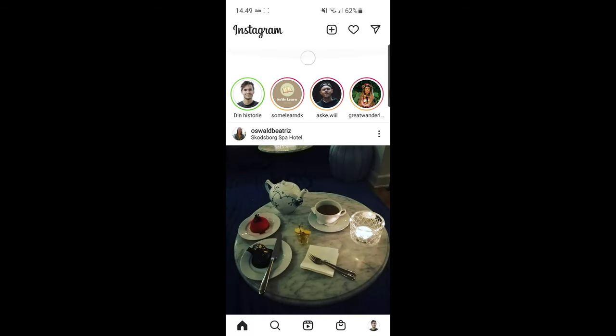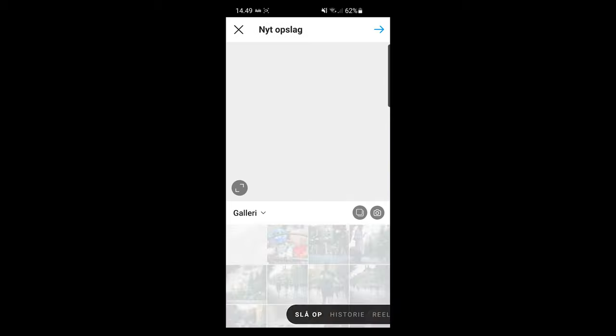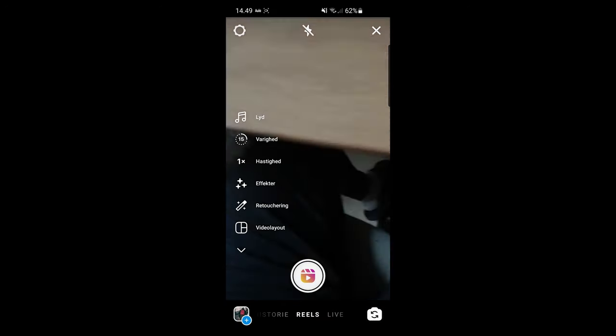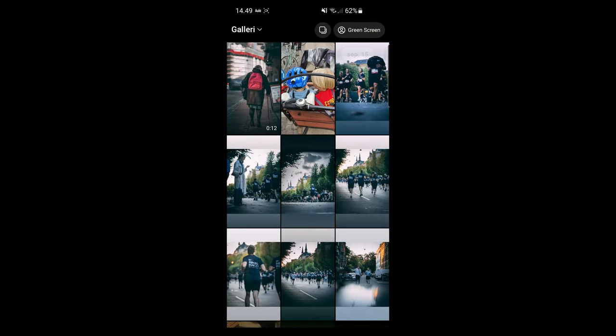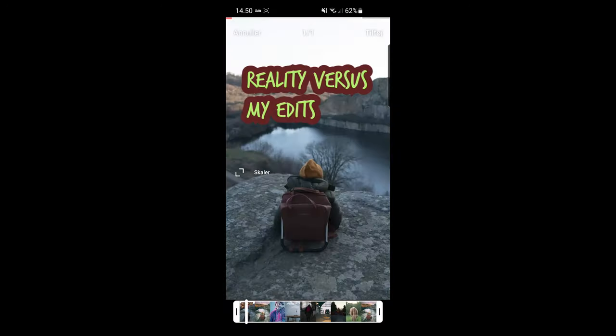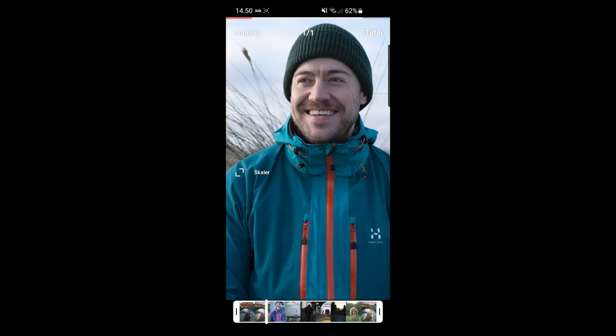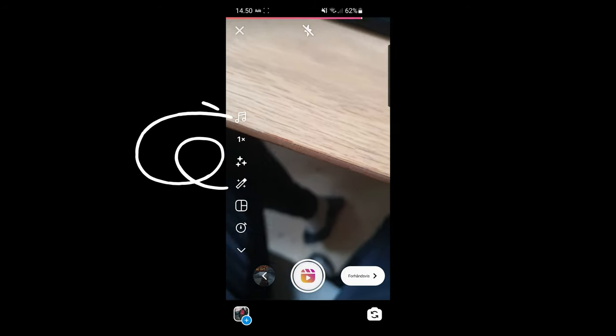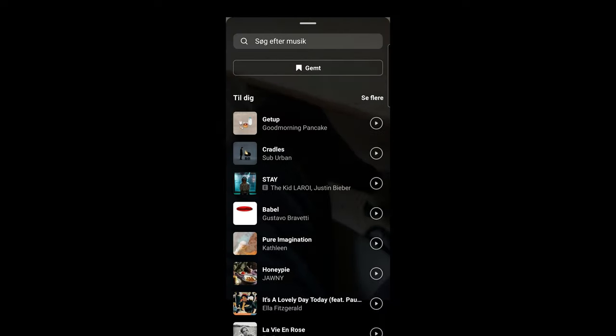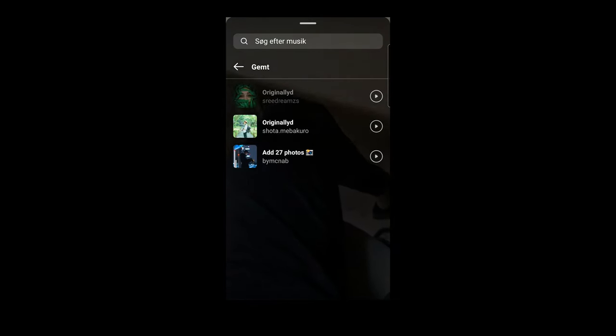So when you upload this to Instagram you should remember to add the sound on the Instagram app. Because this way you will show Instagram you are using a trending sound which they will push out to more people. But also you will end up on the screen of the sound like we saw earlier. I'll quickly show you what I mean. Click the plus icon to upload, choose reels and then choose your file in your library.